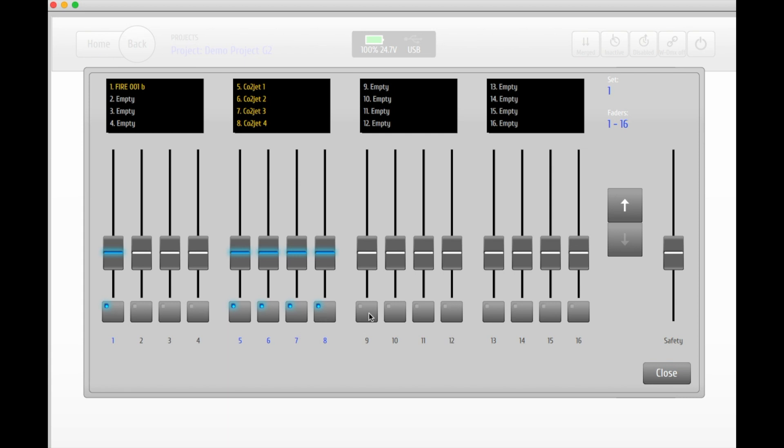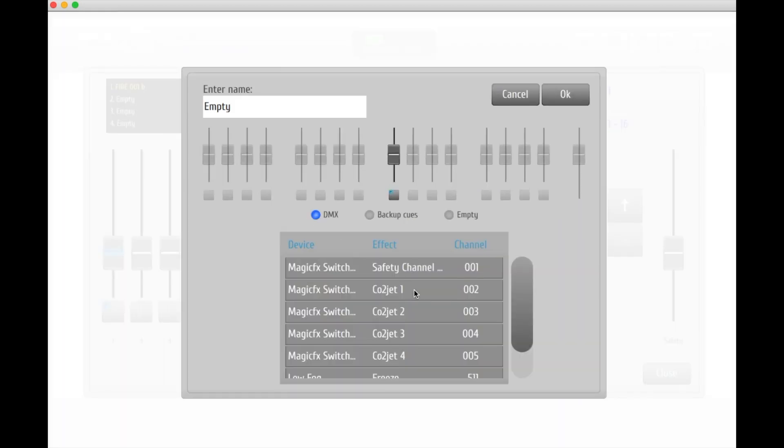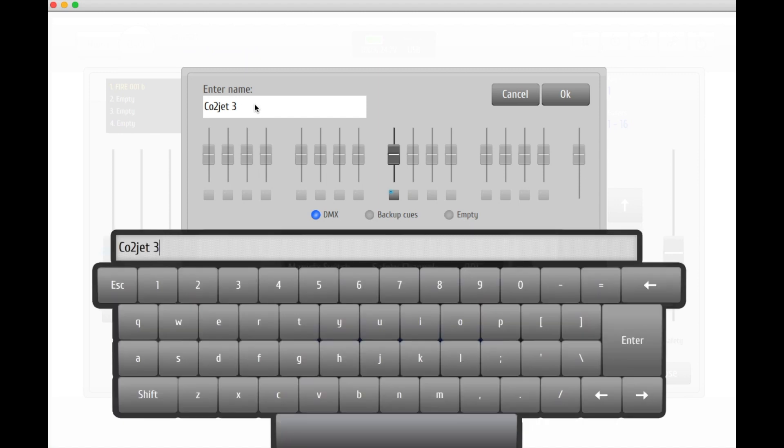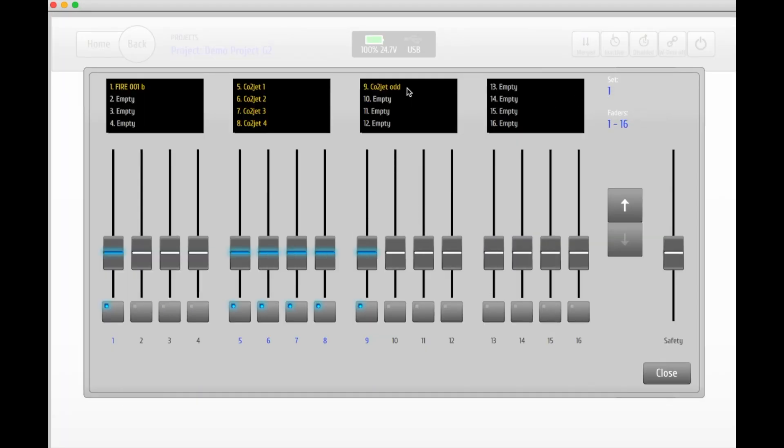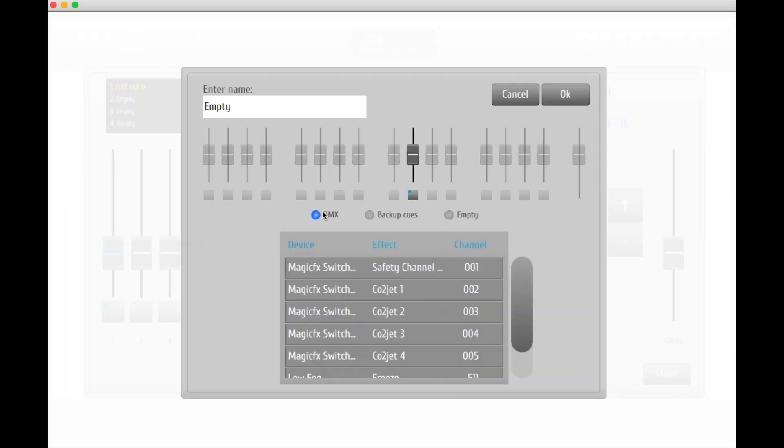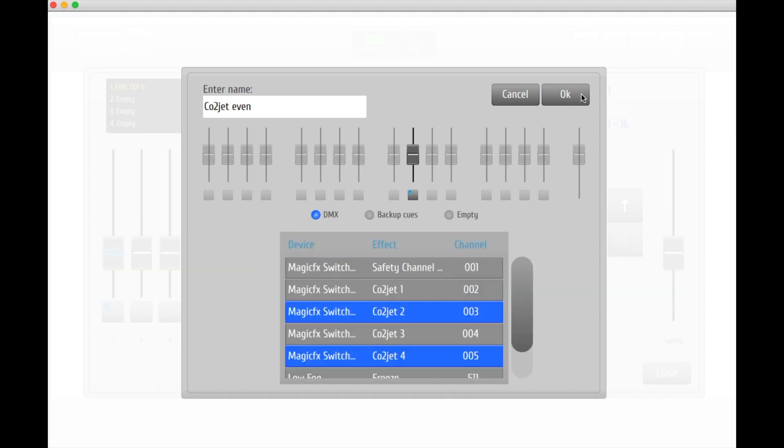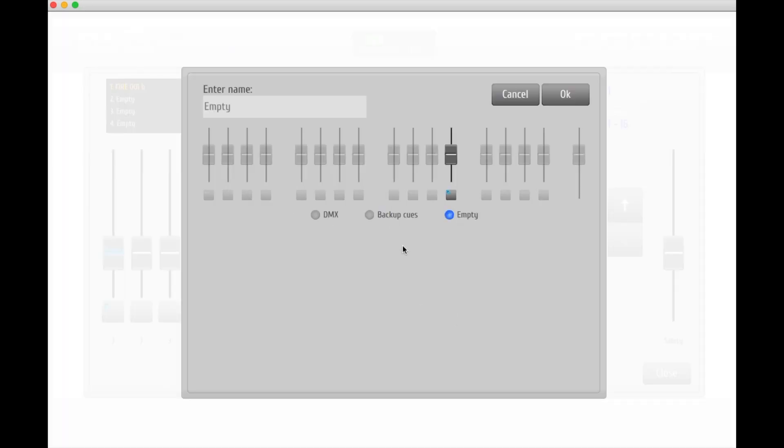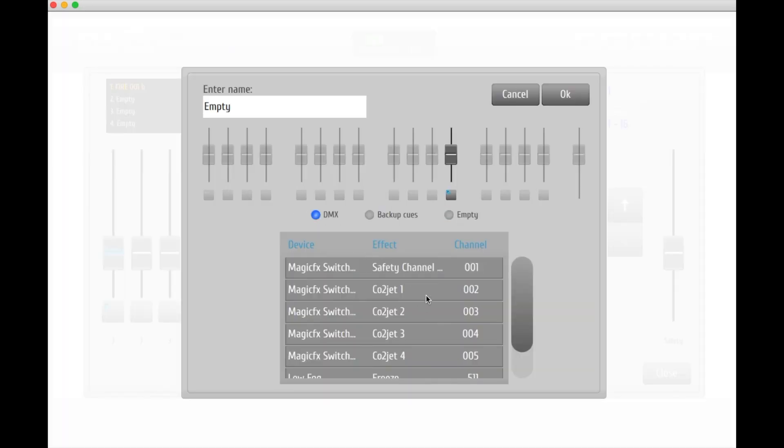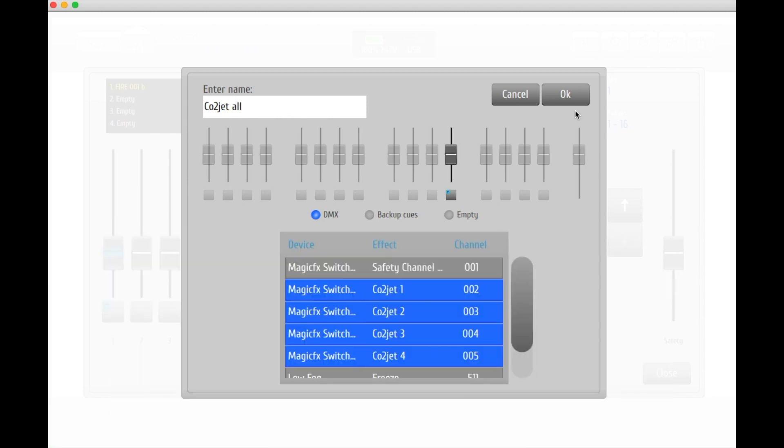If you wish to assign more than one DMX channel to one button, select a button and pick the channels you wish to assign. Repeat this step to assign the remaining jets to the next button. Button number 12 will be used to trigger all four CO2 jets. Go ahead and add all of them to this button.